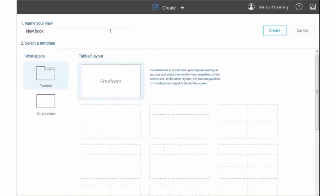Then, enter a name for the new view and double-click Freeform to accept the default layout options.